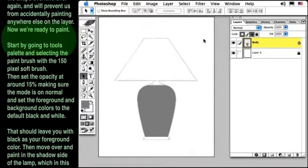When you're done, switch the foreground color to white and paint in the highlights of the lamp, which would be on the right and on the up facing surface. You should also paint in a little reflected light on the far left edge. Now if you need to, it's okay to go back and forth alternating between black and white until you match approximately what you see on the screen. And again, don't worry if it's not perfect.